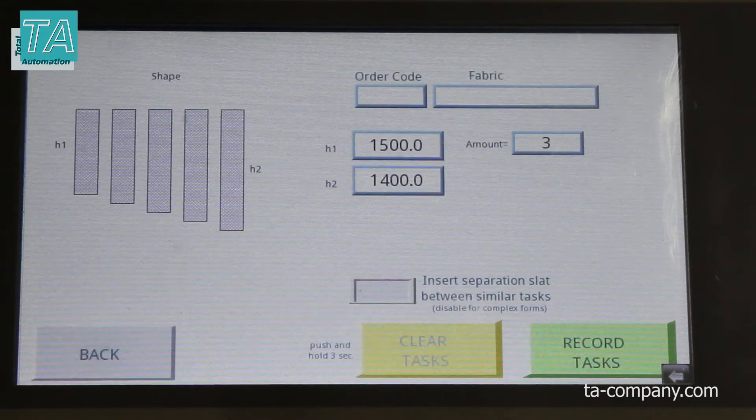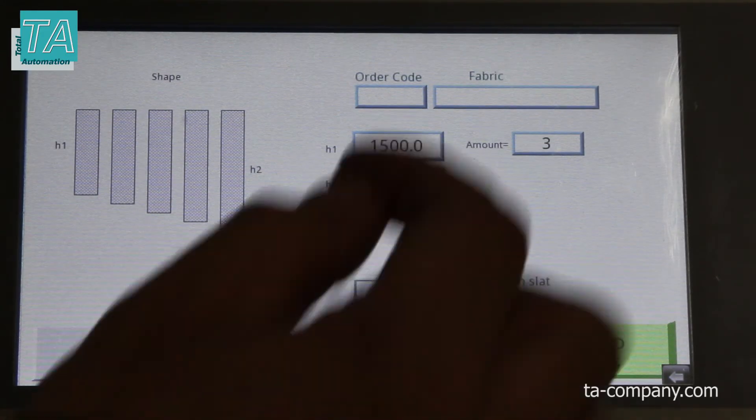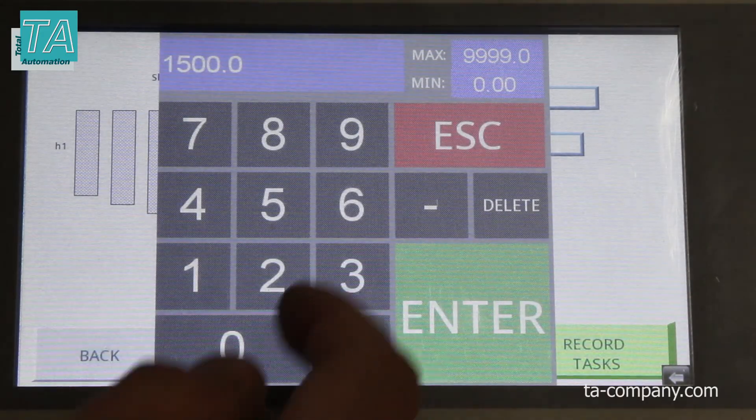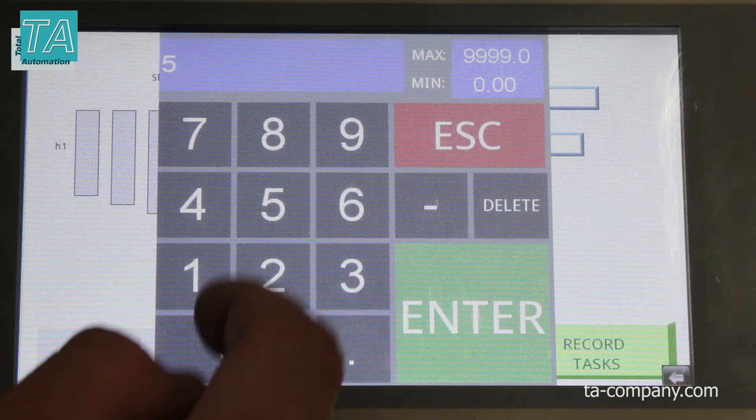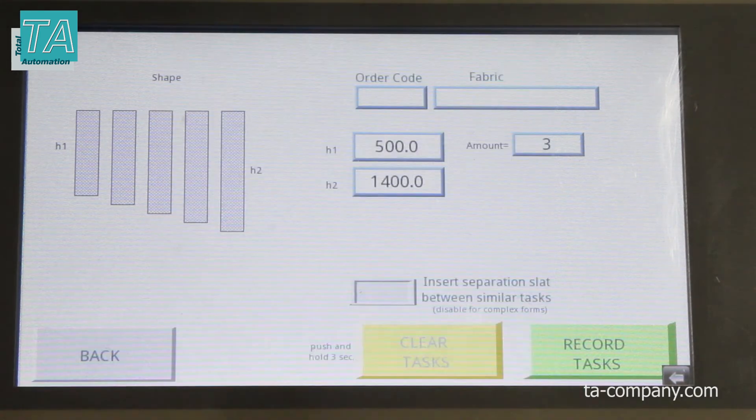Order lines can also be filled by scanning barcodes or sending over the network. Dimensions for inclined windows can be calculated automatically in the complex forms section.